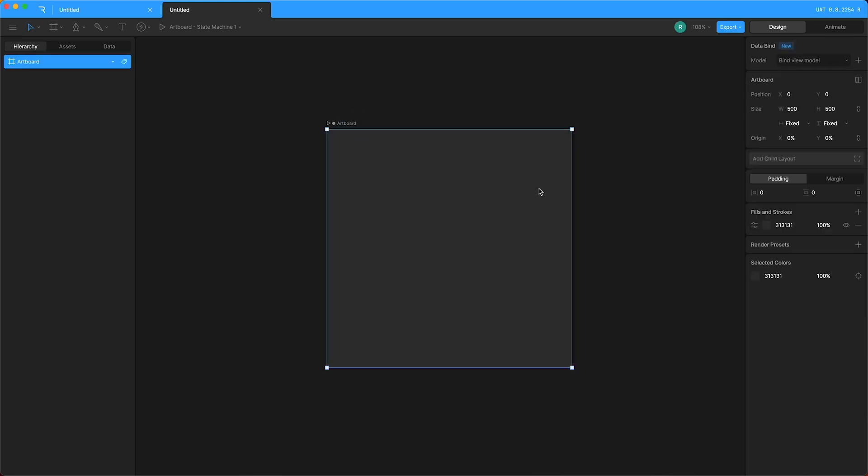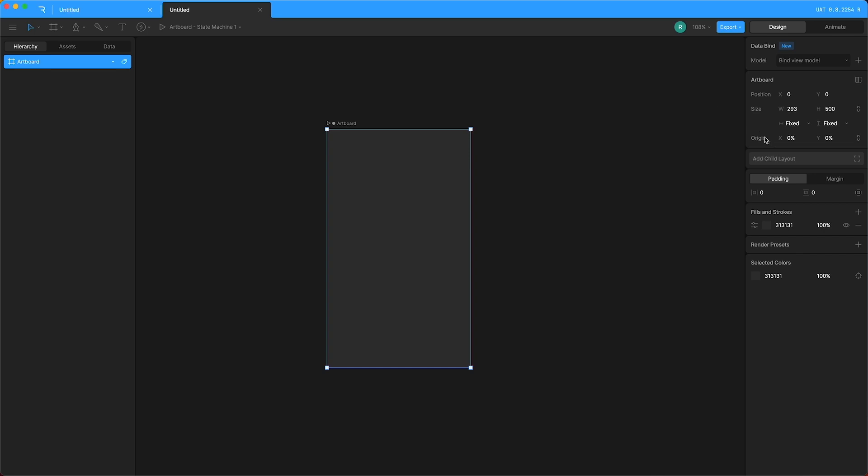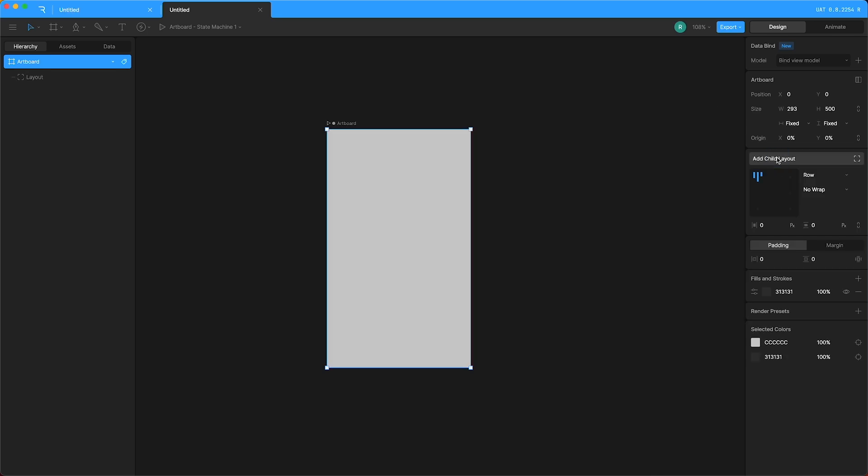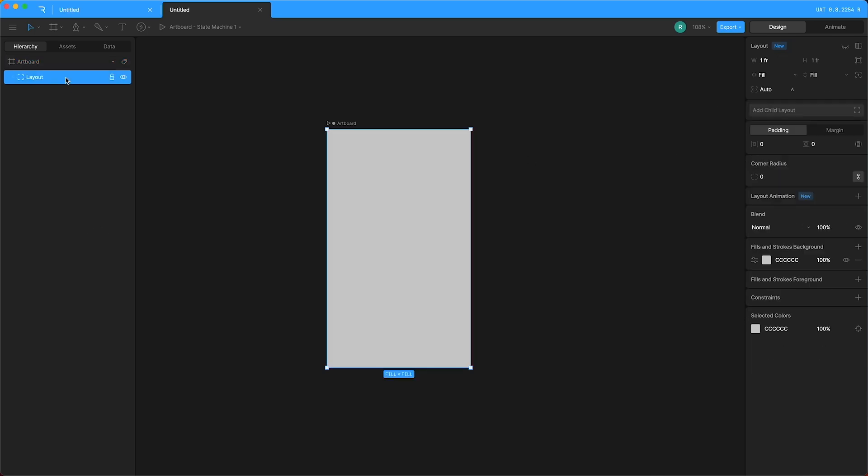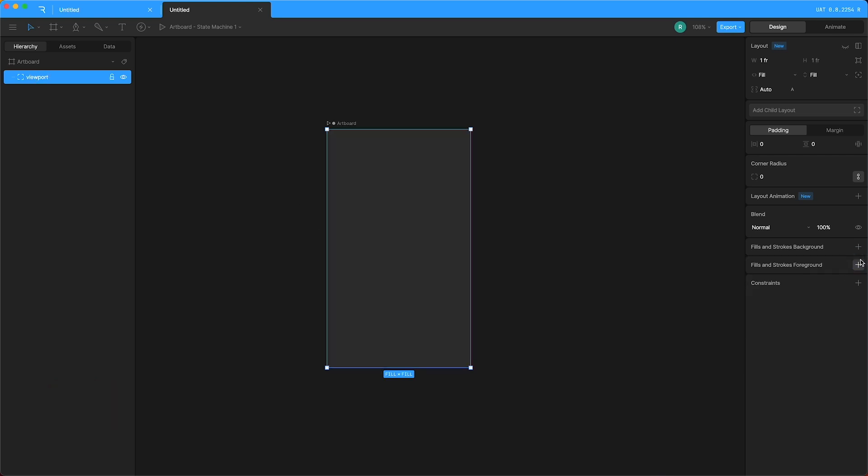So first thing I'm going to do is just reduce the width of this artboard and then add a child layout. I'm going to highlight this layout and call it viewport. This will be our highest level layout and so I want to just delete the background there and I want to keep these settings as fill. I want this highest level layout to fill the artboard. Although I will add a little bit of padding.